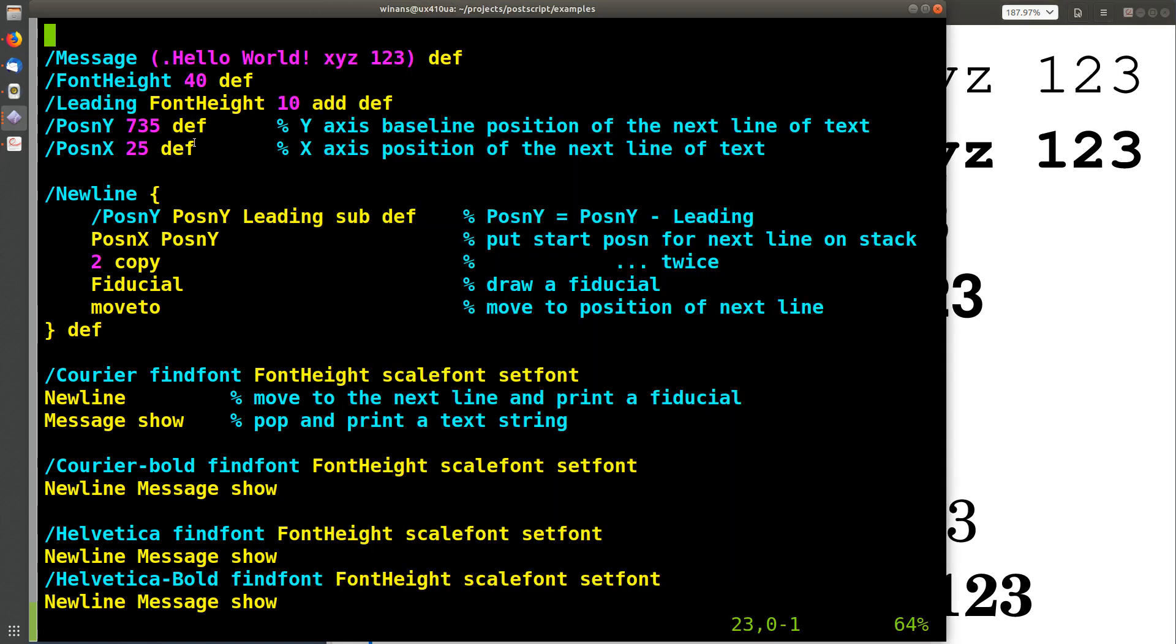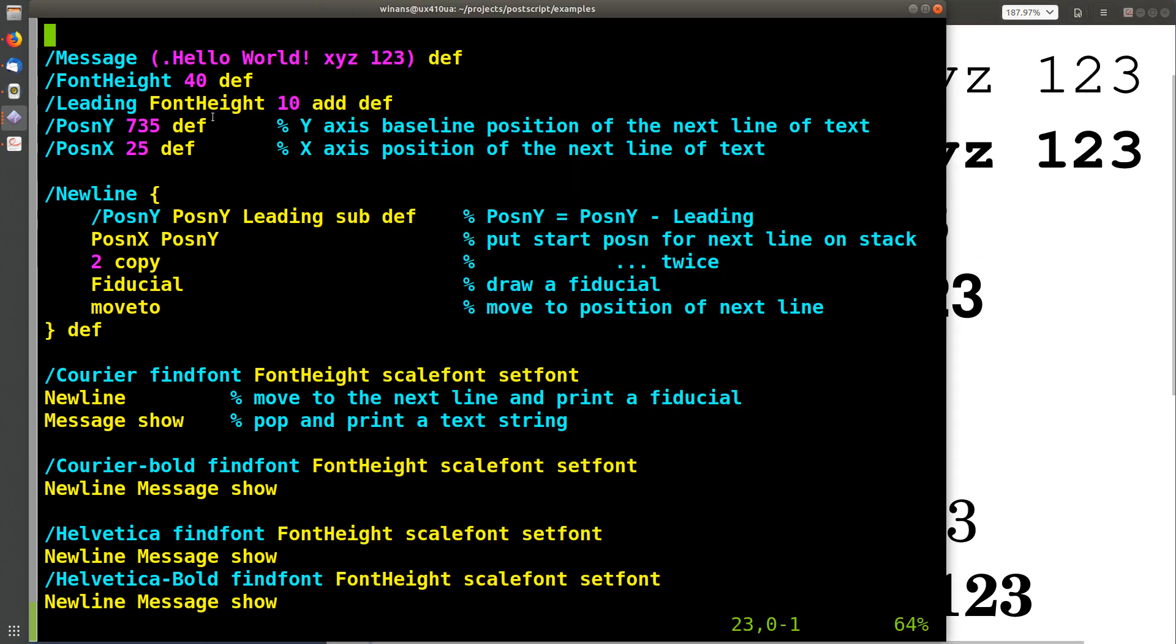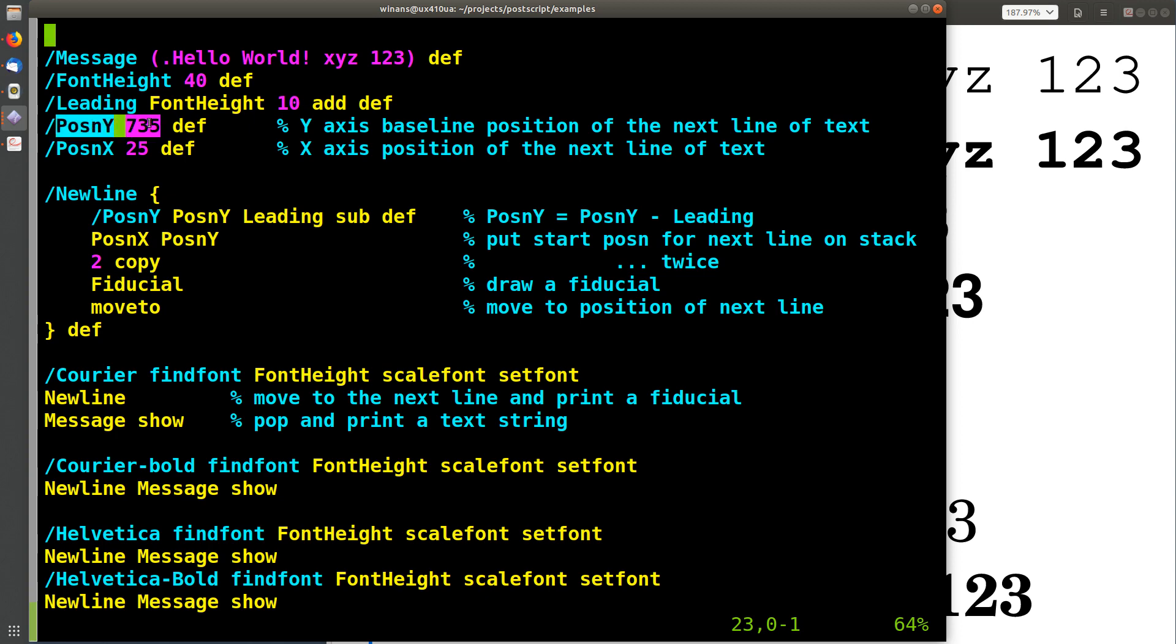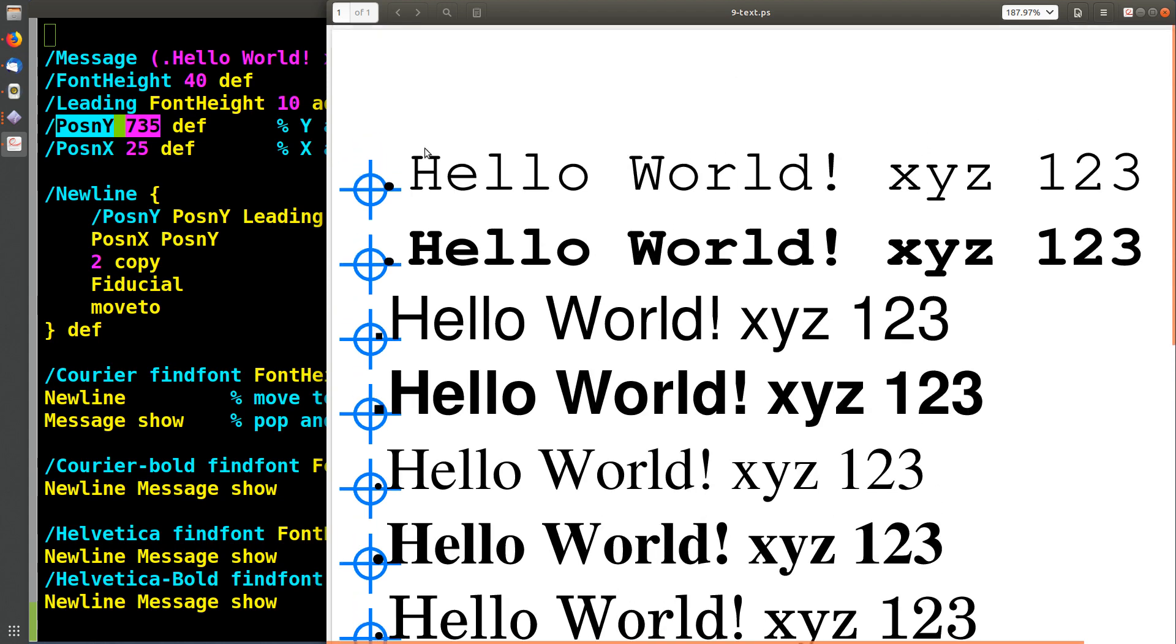And I'm going to set it to the font height plus 10 points, just to give myself some space between these lines of text. The position for the x and y coordinates here, the way this works is this variable is going to iterate. 735 is the y dimension of the non-printed line up here.